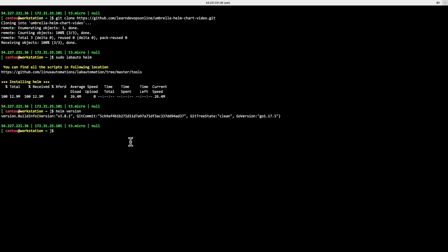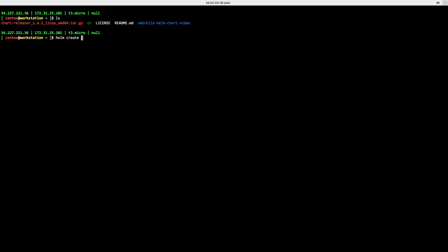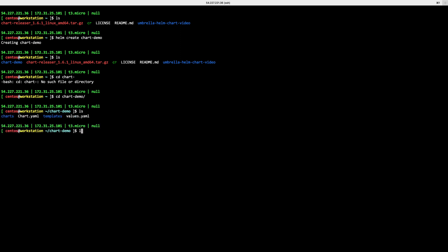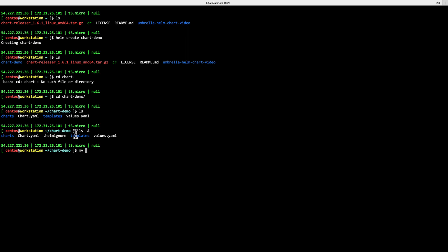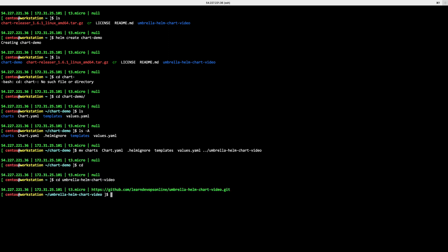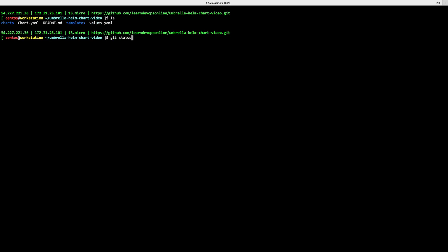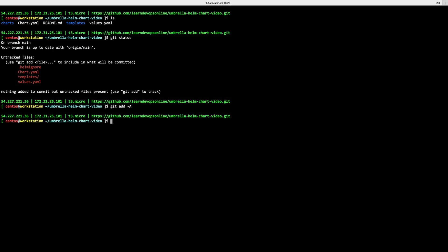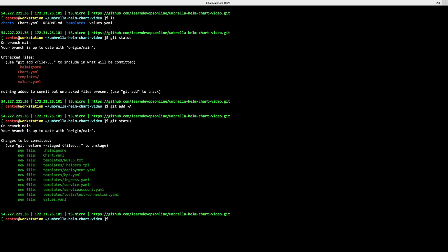The helm version is confirmed. Now I'll initiate a repository by using the `helm create` command with a name like `chart-demo`. This generates the default helm chart files. I'll copy all those generated files into my umbrella helm chart video git repository, then do `git status`, add all the files, and commit them.